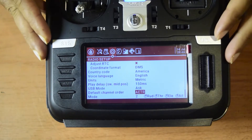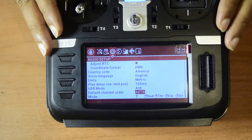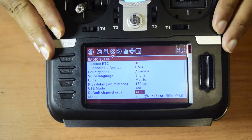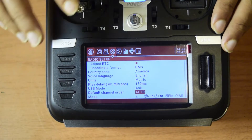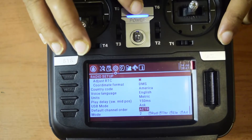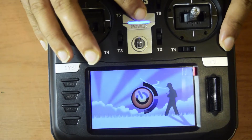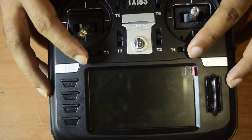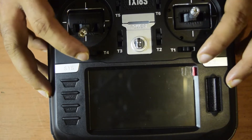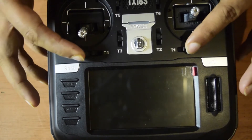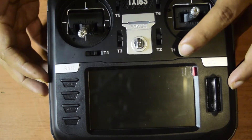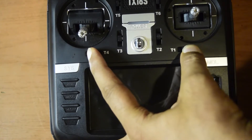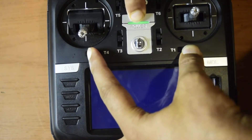Before we can start, you need to boot the radio into bootloader mode to be able to update the firmware. First, power it down using the power button. Once shut down, hold trim keys T1 and T4 both toward the center at the same time, then hold the power button to boot into bootloader mode.